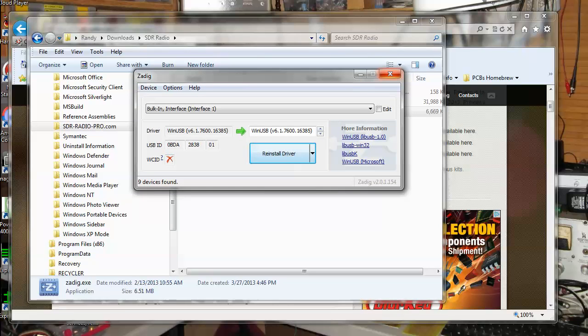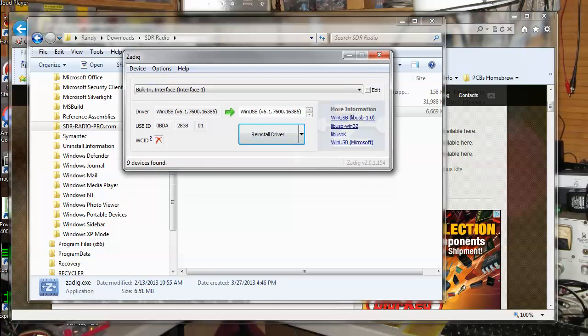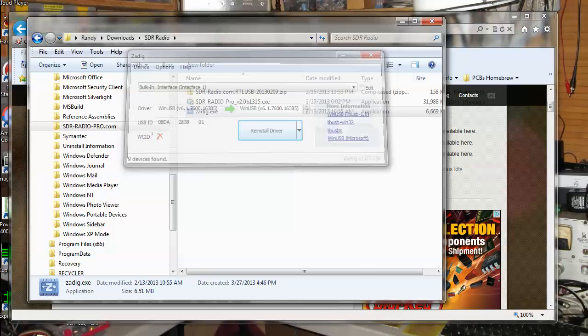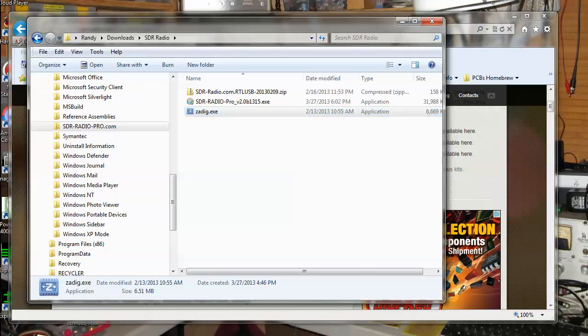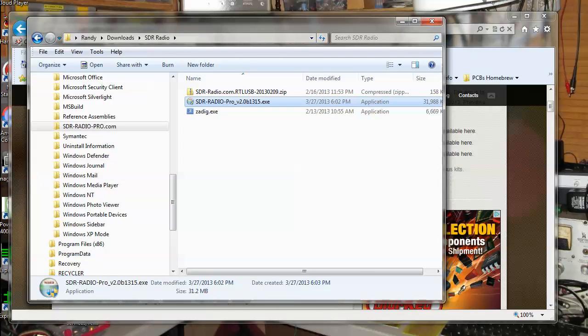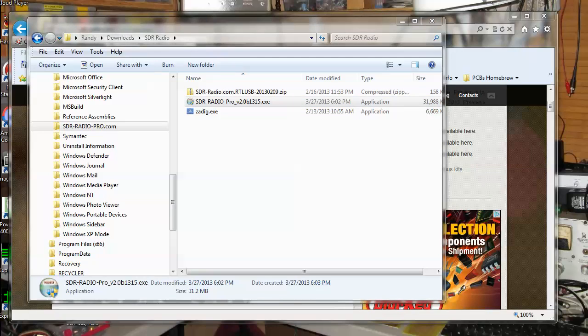And then that'll take care of that. So you can close that window out when you're done. Then install the SDR radio software.